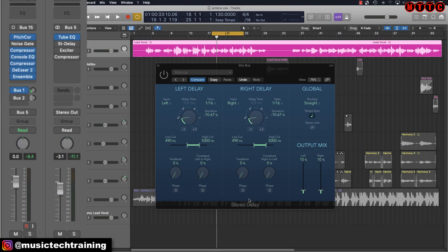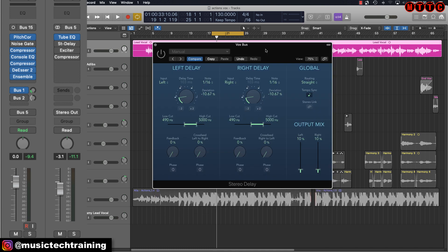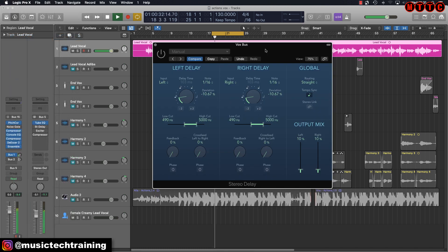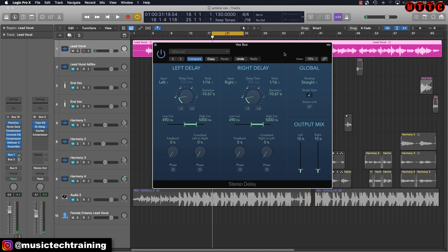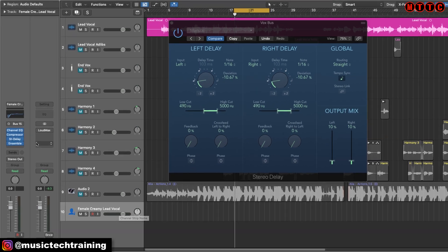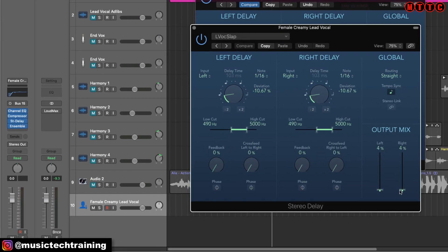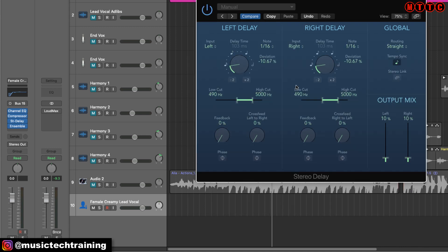Next I've got a stereo delay, which adds extra width and body to the vocals. It's very subtle, but all of these subtle additions add up to something special. You can find this preset under the Female Creamy Lead Vocal settings and adjust to your own taste.